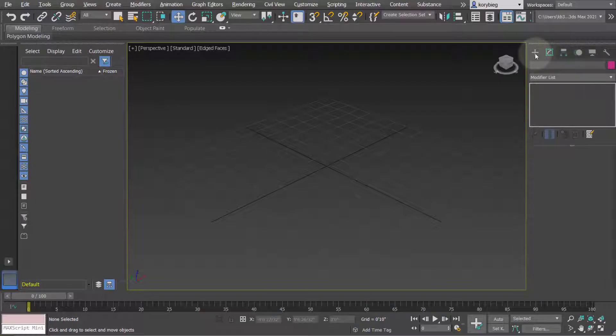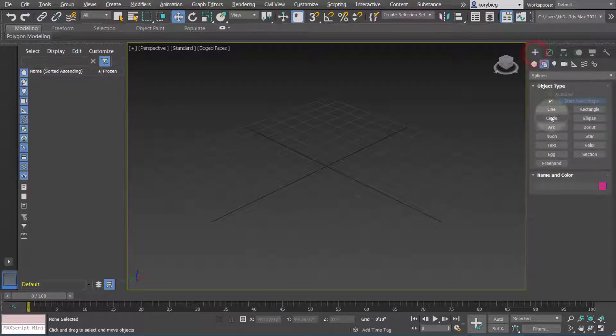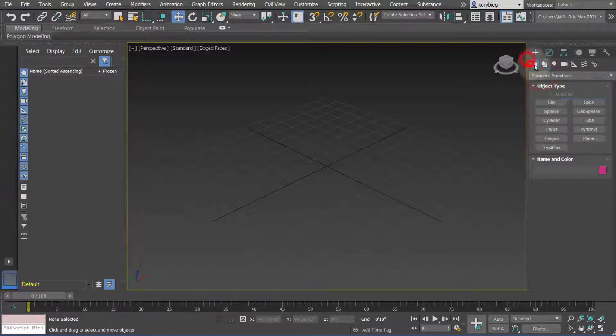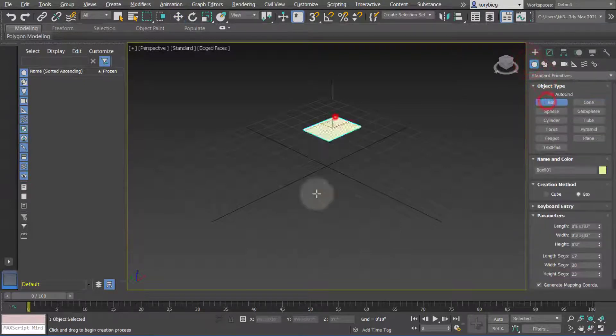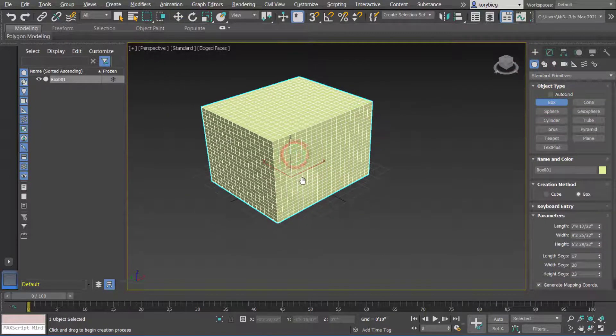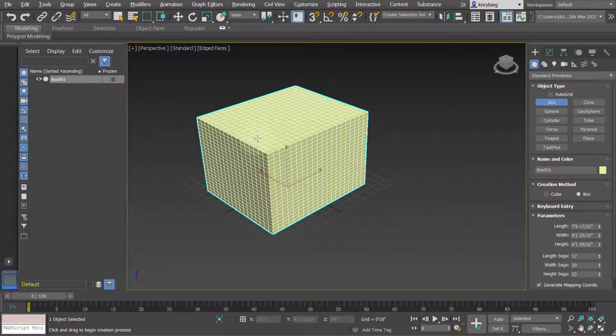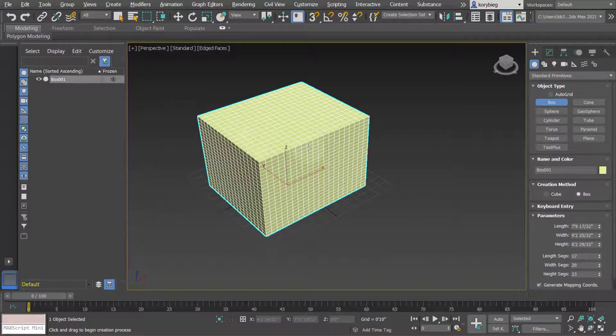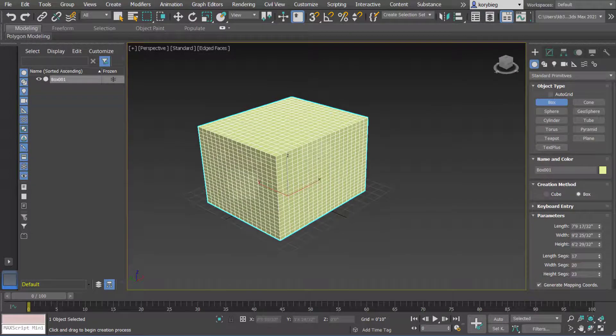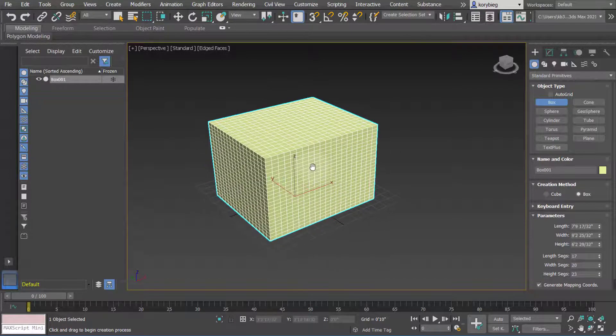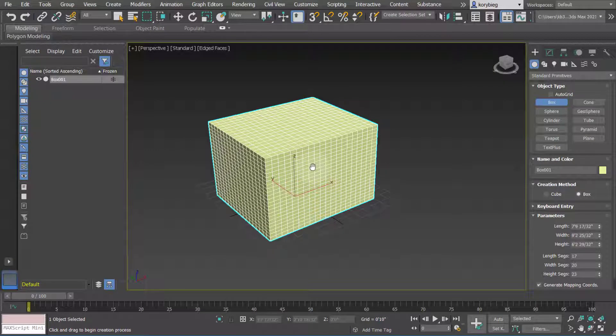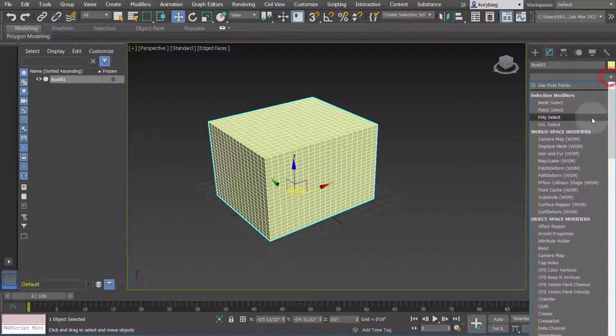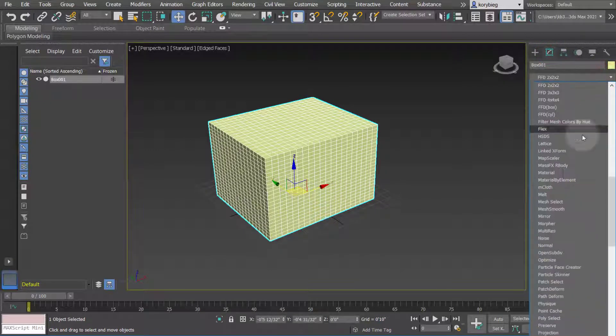In this tutorial we're going to cover the FFD modifier. So we'll start by making a box. The FFD modifier, which stands for free form deformation, is basically a cage that goes around your geometry and allows you to edit it using different handles. So we'll go to our modifier tab and select FFD.